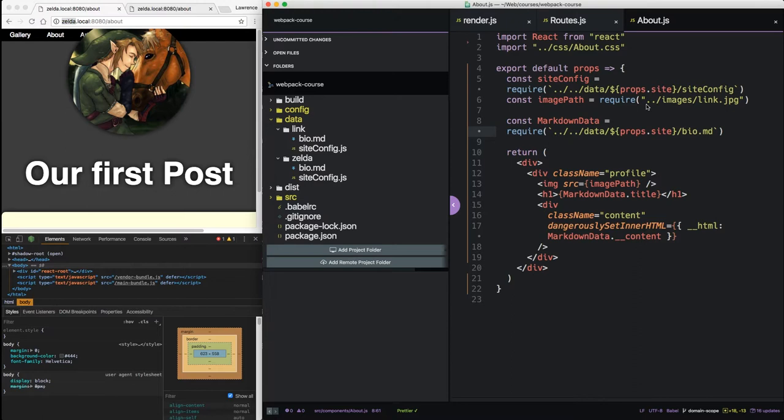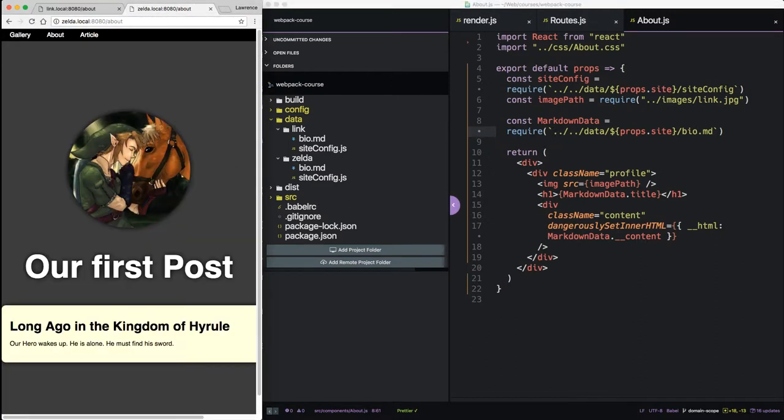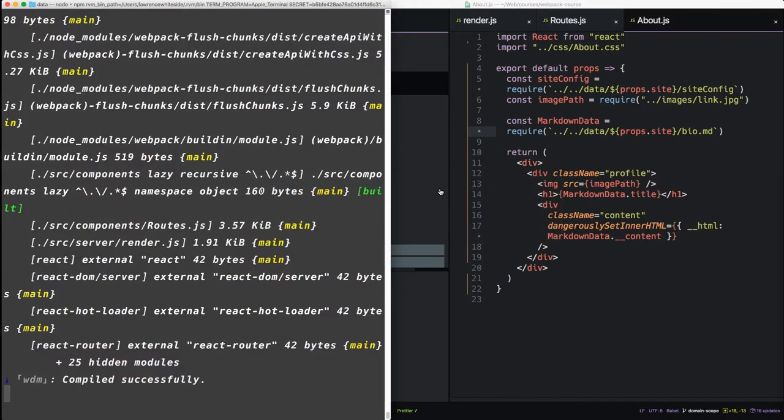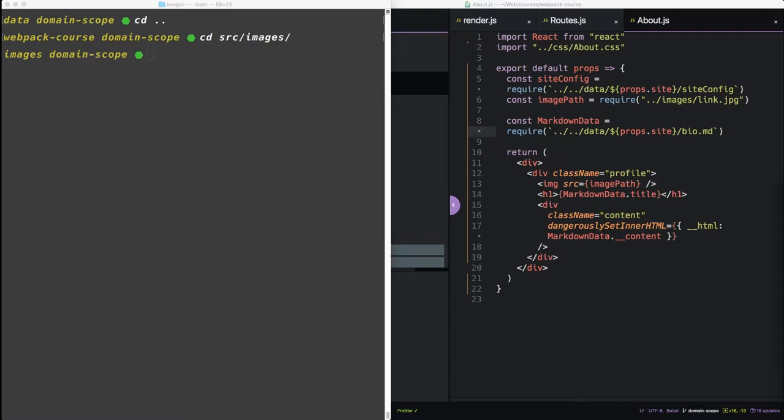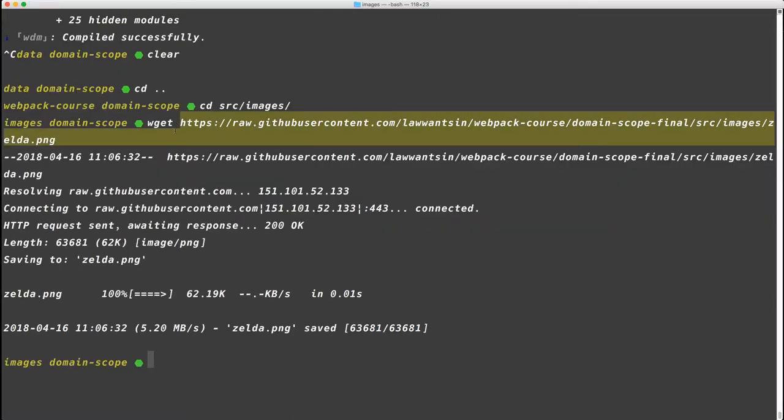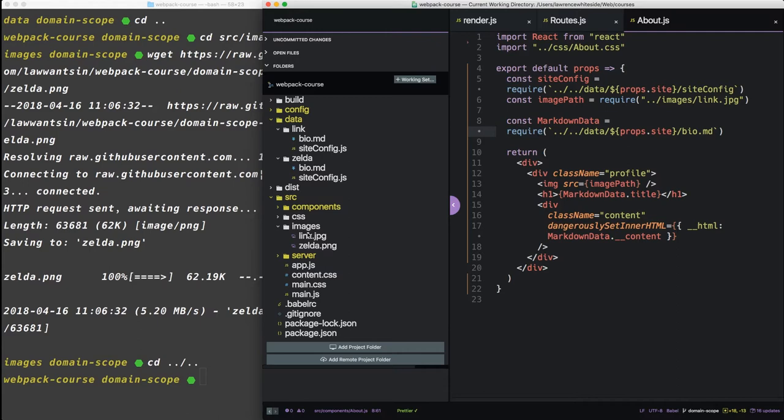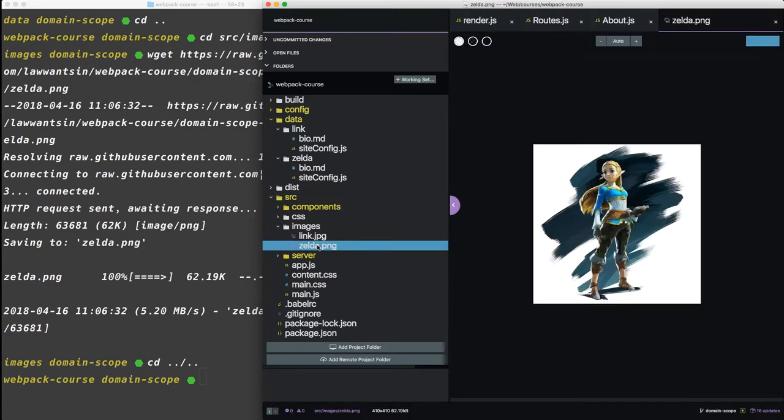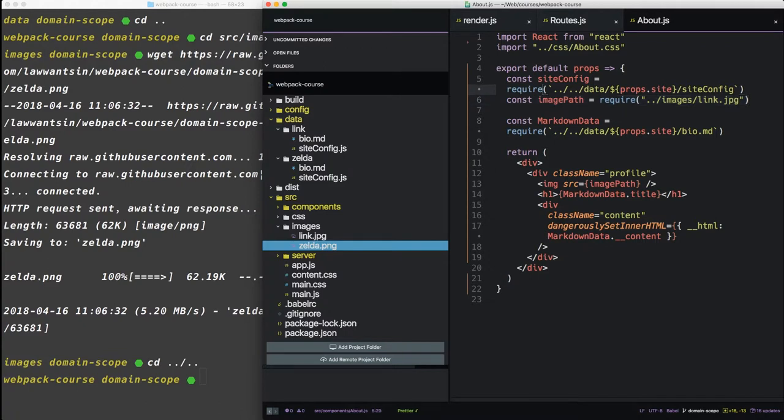Let's create some Zelda specific data. First thing we can do is we can create a new image to set this apart from the link one. Let's make this link and this Zelda. So let's get a new image for Zelda. Let's go back to terminal. We'll cd into source. Now let's get an image for what we want this bio page to look like. I'm going to use this image right here. It comes from the webpack course. So let's back out of images, back into our root. Instead of source images, we have a new Zelda image.